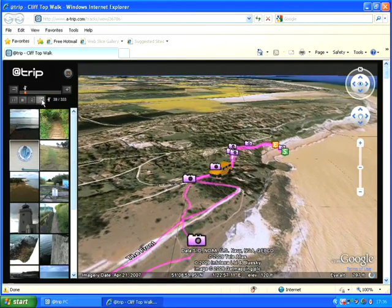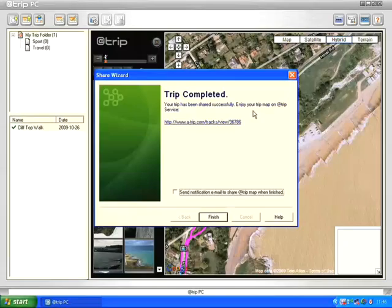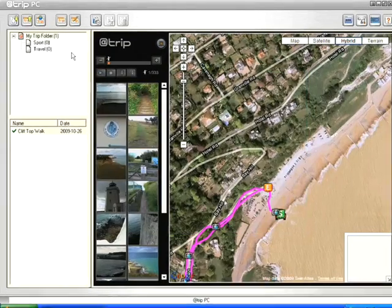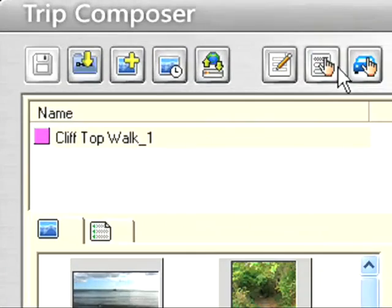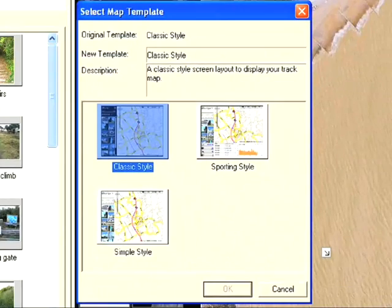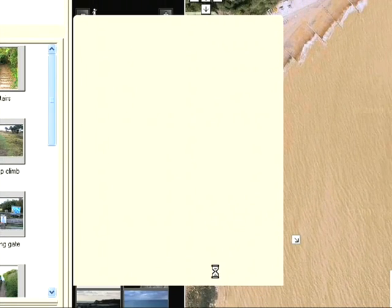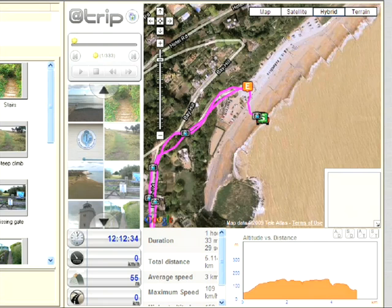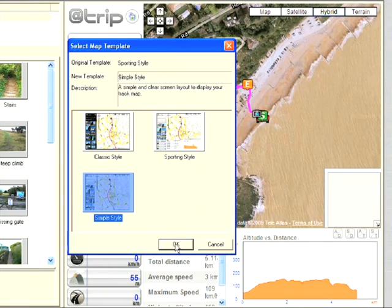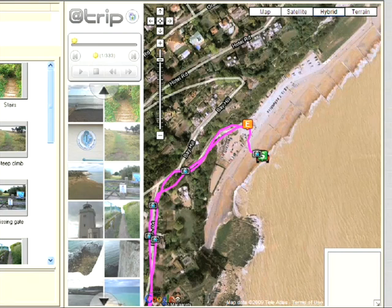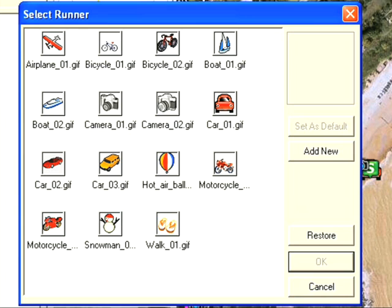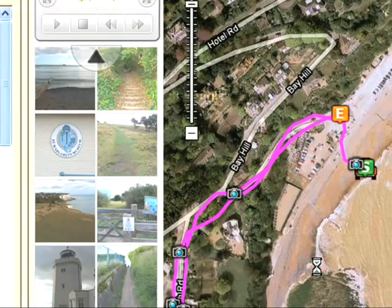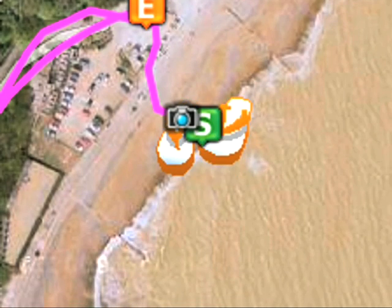That's how we can share our information online. As I mentioned at the beginning there are three different templates you can use - I'm going to show you how to change those. I'll go into the settings option and then select the templates button. We selected the classic style template to begin with, but we could use a sporting style which shows elevation data as well as the map and photos, or we could use a simple style. We can also change the appearance of our runner - this is our position marker on the map. At the moment I'm set up as a car, but because this was a walking route I'm going to change this to the pair of flip-flops.